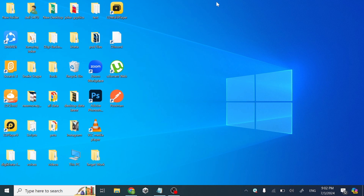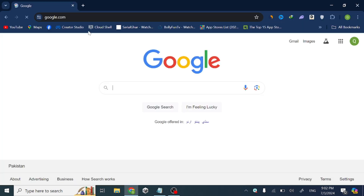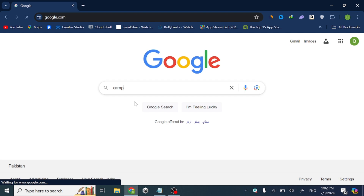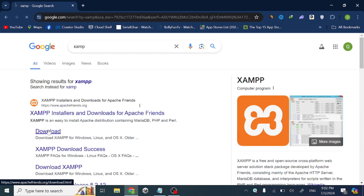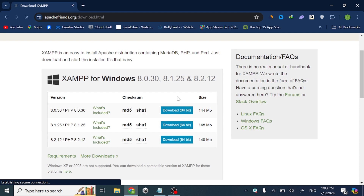Hello guys, if you want to download and install XAMPP on your laptop or PC, then this video is for you. First of all, go to Google and search XAMPP, then click download and download any version that you want.